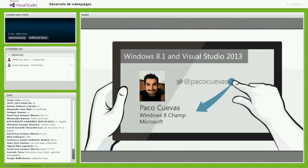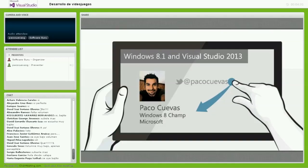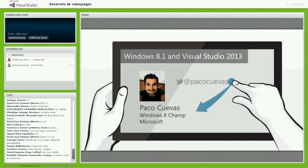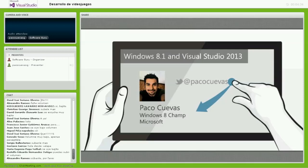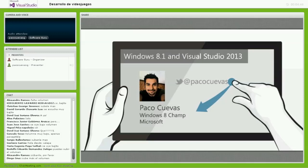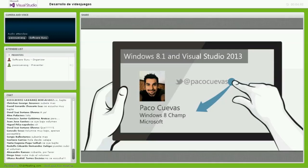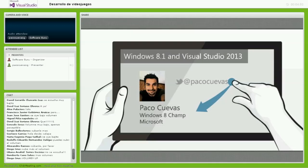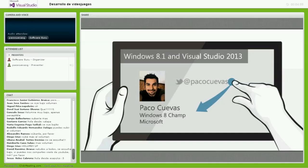Mi nombre es Paco Cuevas. Soy el Technical Evangelist dentro de Microsoft México, encargado de desarrollar el ecosistema de aplicaciones para Windows 8 y 8.1, nuestro sistema operativo, y para el desarrollo del ecosistema de videojuegos, ya sea en tabletas o en consolas.